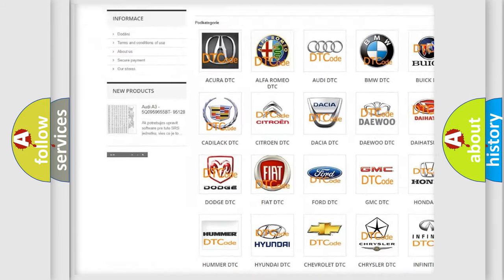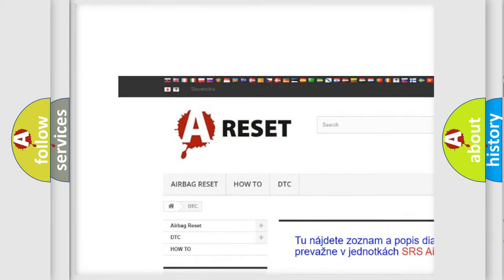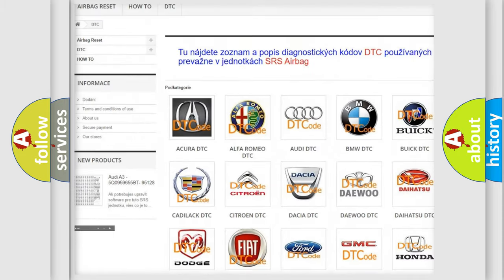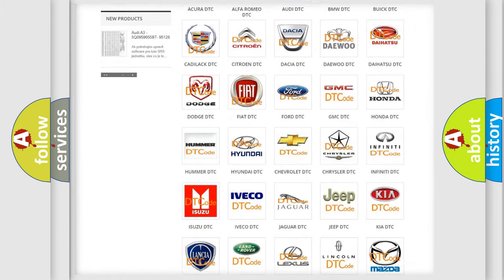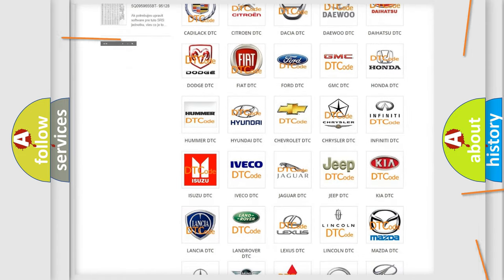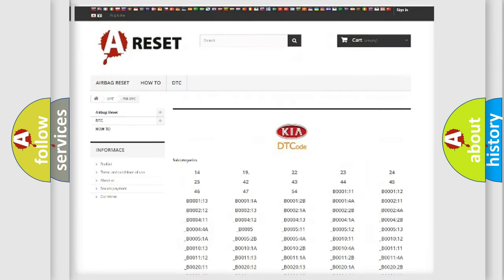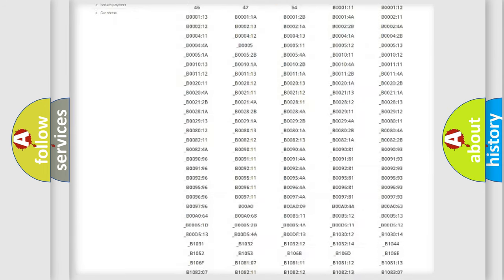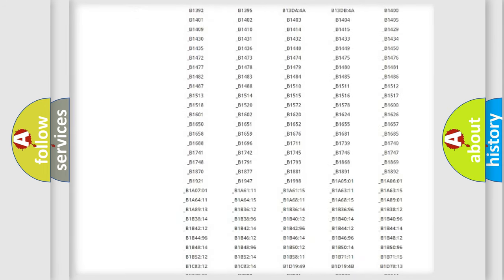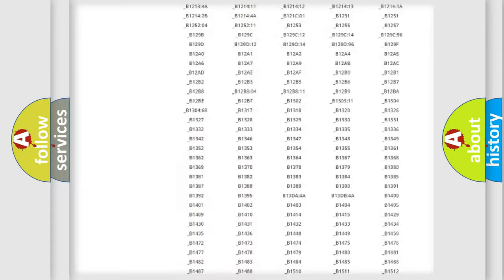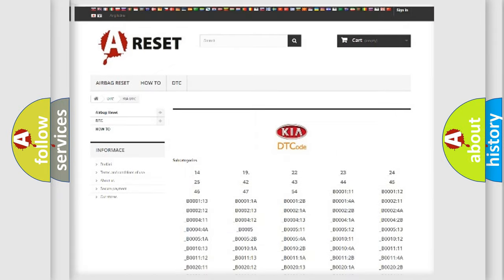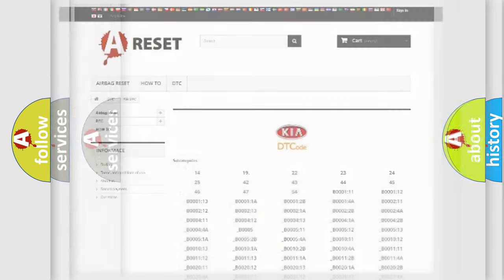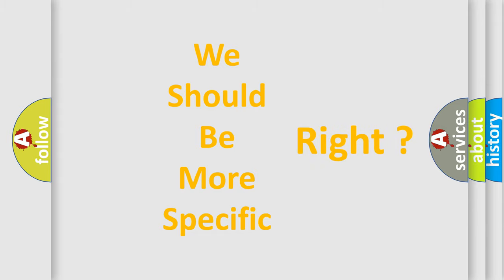Our website airbagreset.sk produces useful videos for you. You do not have to go through the OBD2 protocol anymore to know how to troubleshoot any car breakdown. You will find all the diagnostic codes that can be diagnosed in vehicles, plus many other useful things.